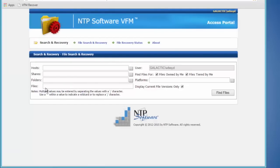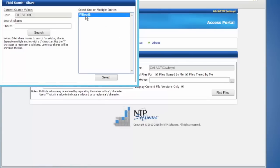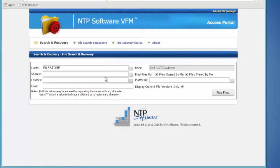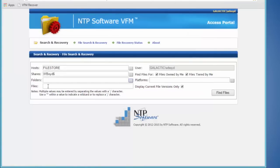Here this user could go in and select the server if they wanted to. They could select the share they were tiering from — in this case their home drive. They can even select the folders if they wanted to and browse through and see the folders in their home drive.